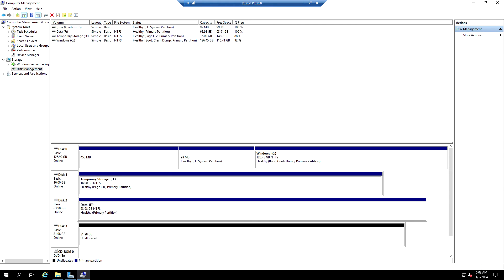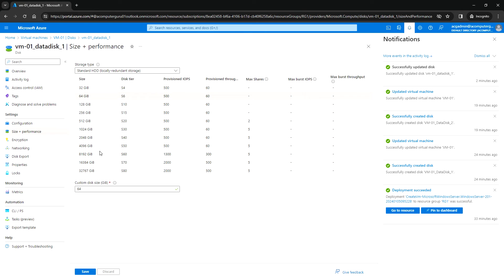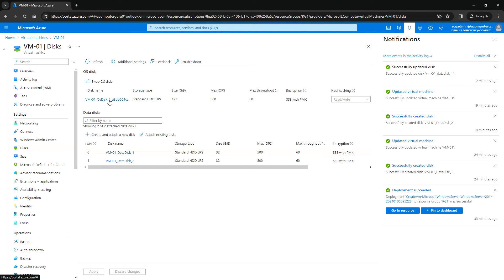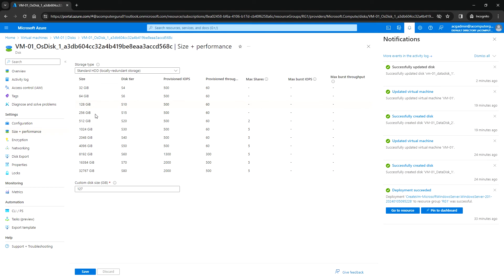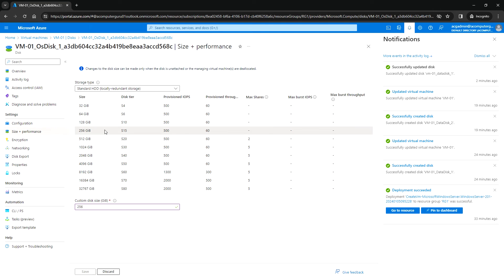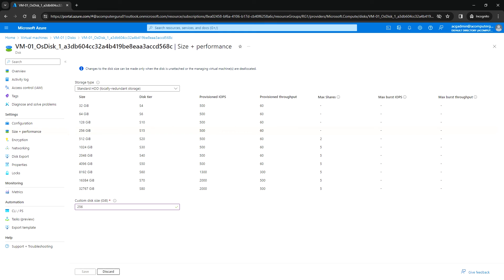For example, if I go to the OS disk under Size + Performance and select 256 GB, I don't see the option to save it because the virtual machine is currently running. The disk must be unattached or the managing virtual machine must be deallocated before we can increase the OS disk size.